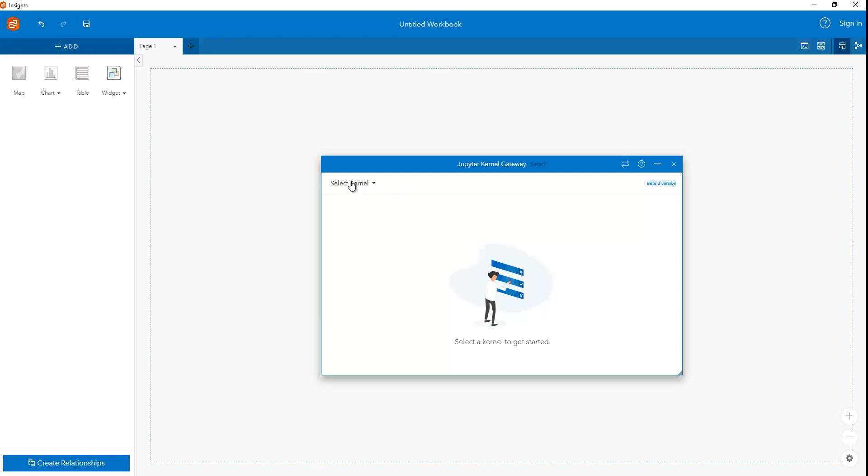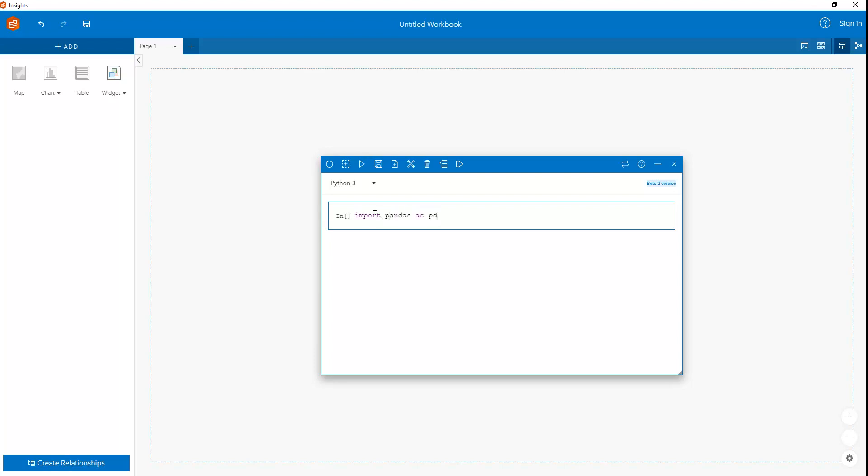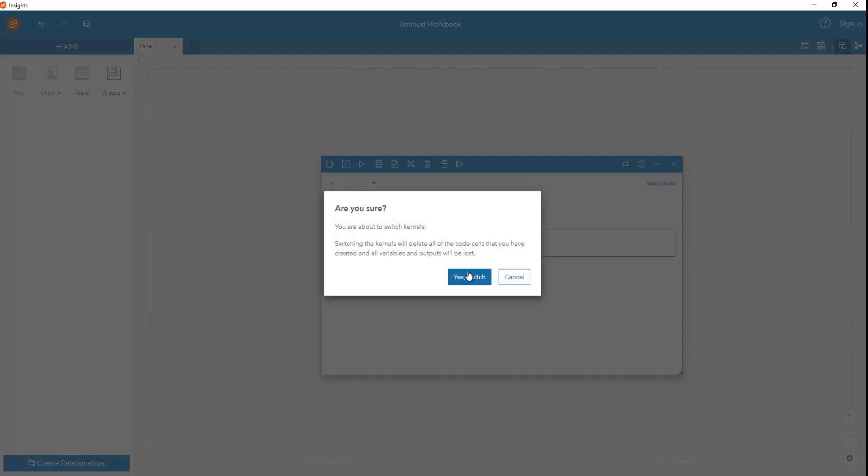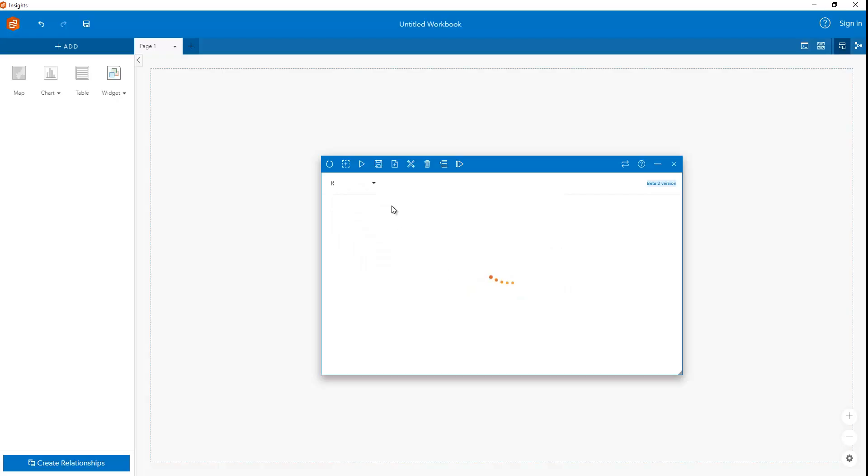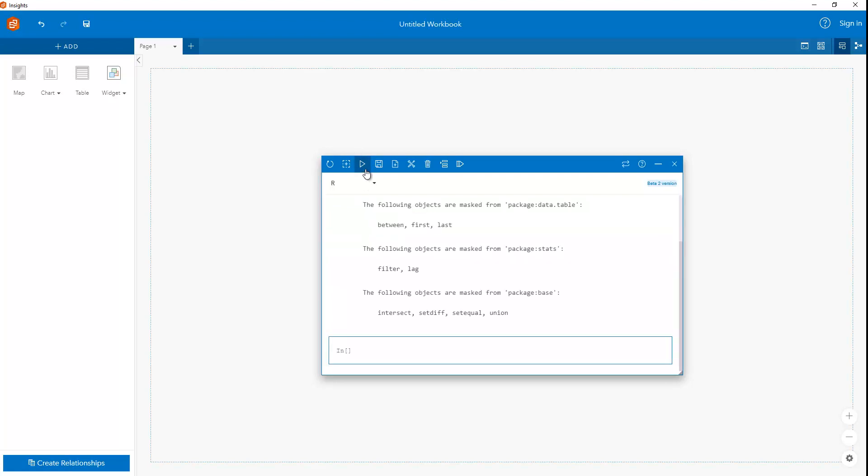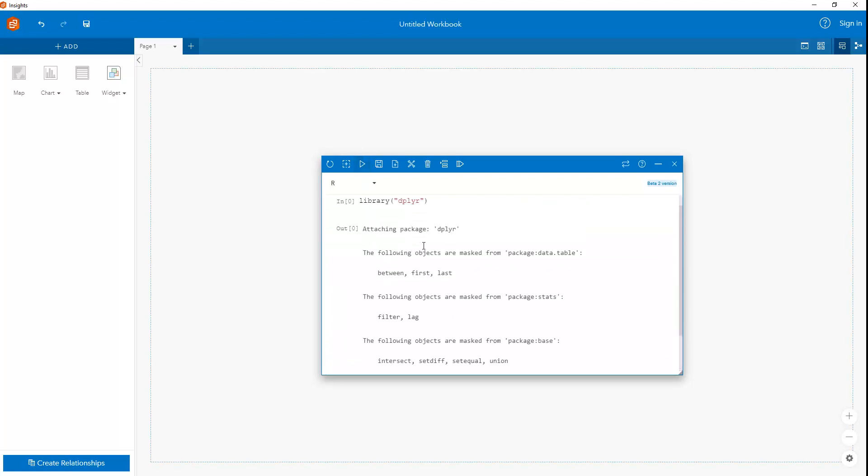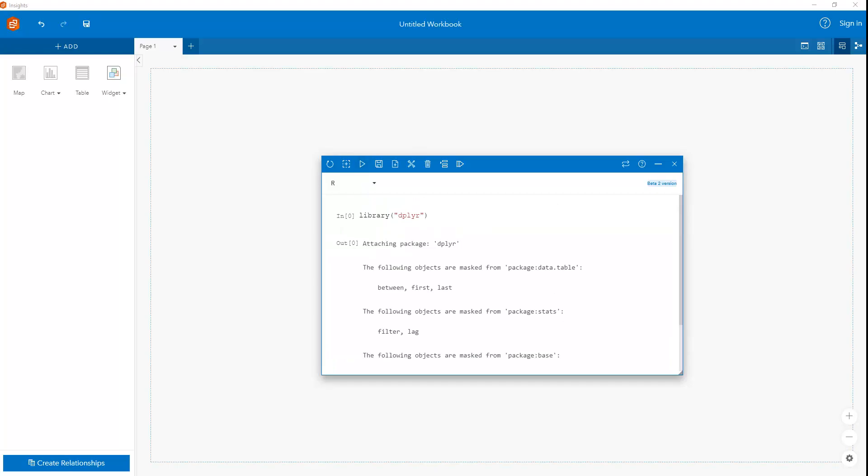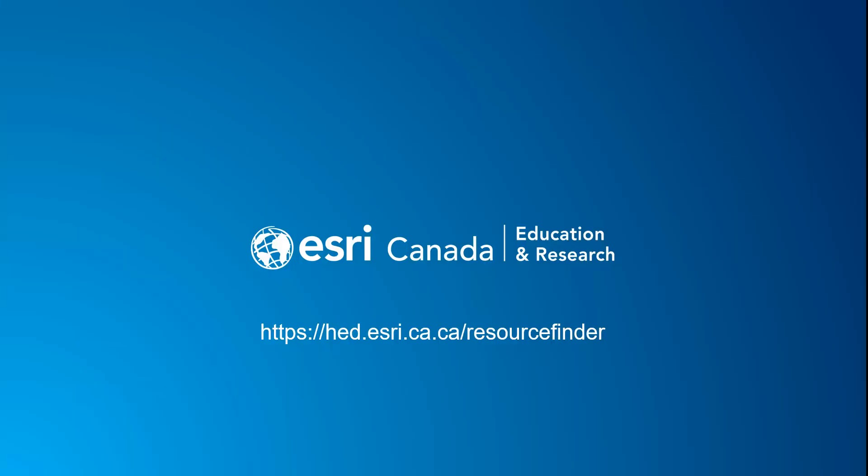Now we can try Python. And we can to test this out. That works. Import pandas as pd. Let that run. That seemed to work. We can swap to R. And let's say library dplyr. And also let that run.